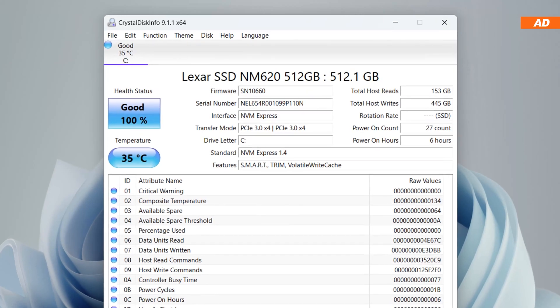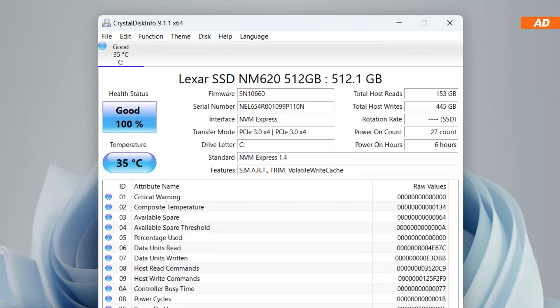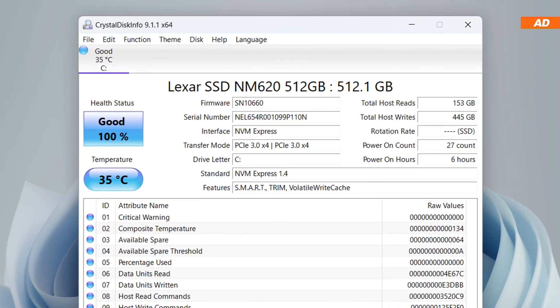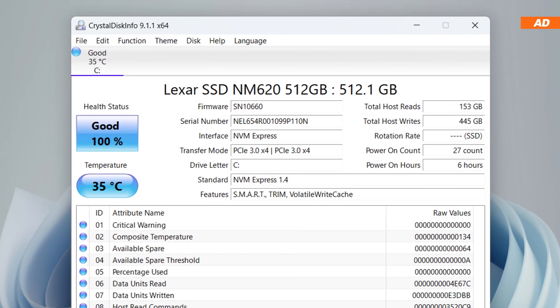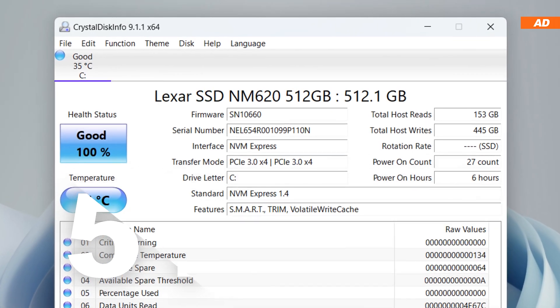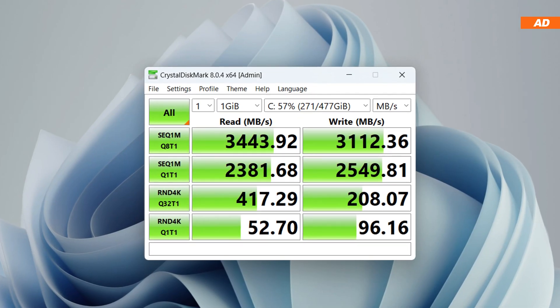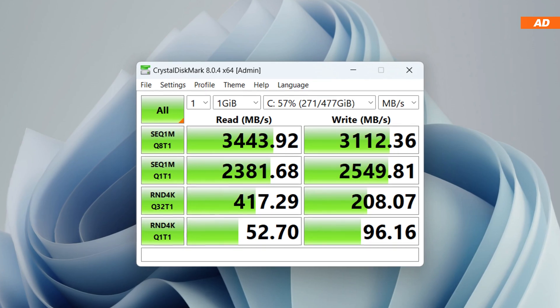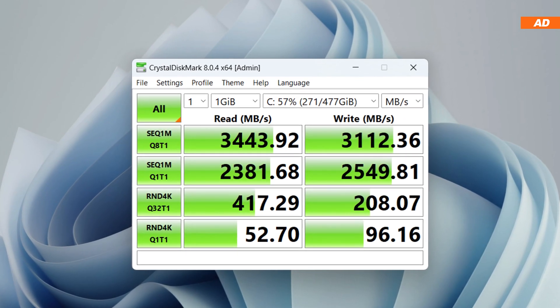Finally, there's a Lexar NM620 NVMe SSD installed in here, sporting a capacity of 512 gigabytes. The read and write speeds achieved are of course great, no doubt about it.